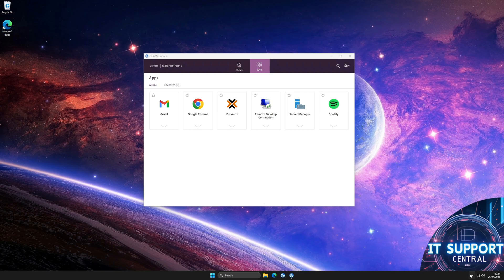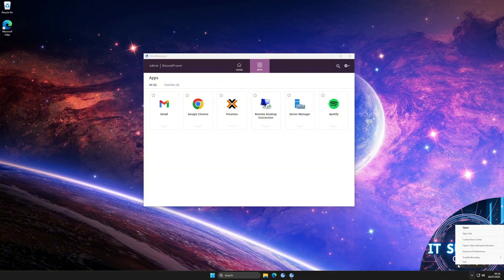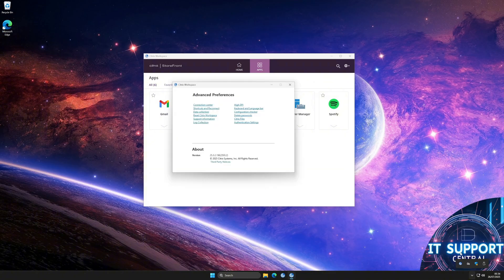Go down to the taskbar, find the Citrix Receiver icon and right-click on it. Select Advanced Preferences. You'll see several options. Look for Reset Citrix Workspace and click it.